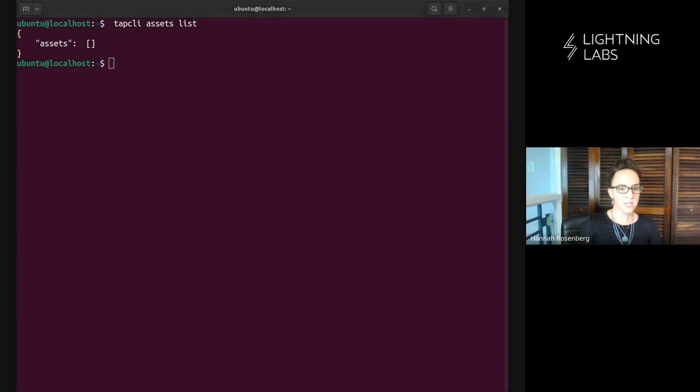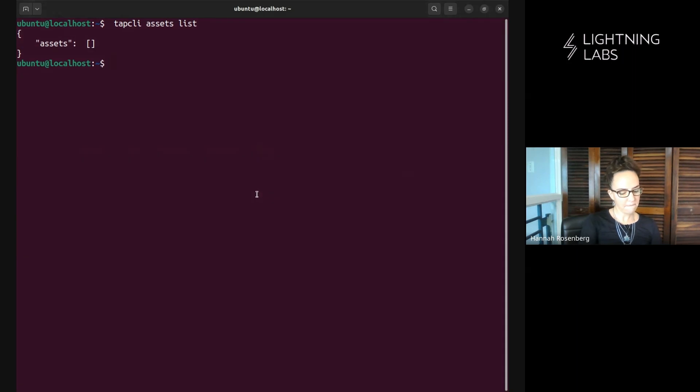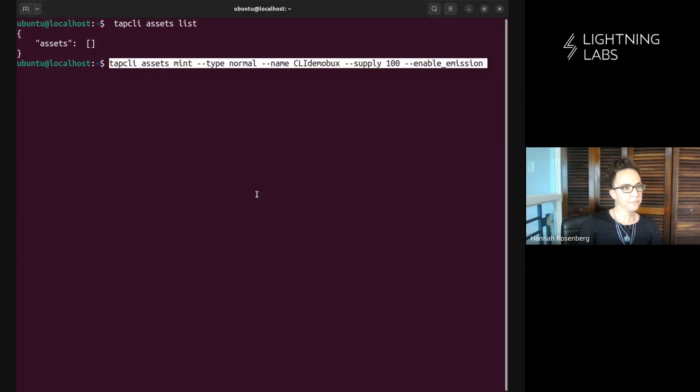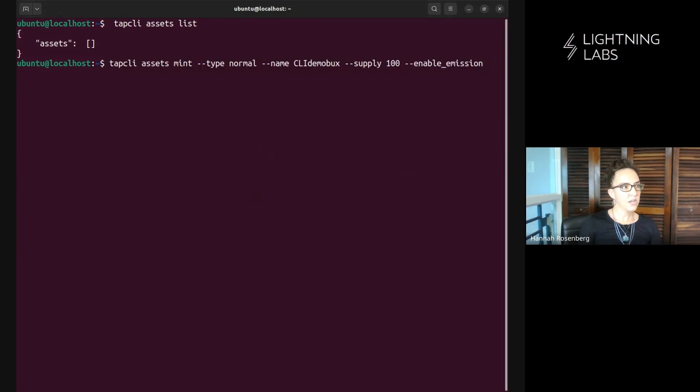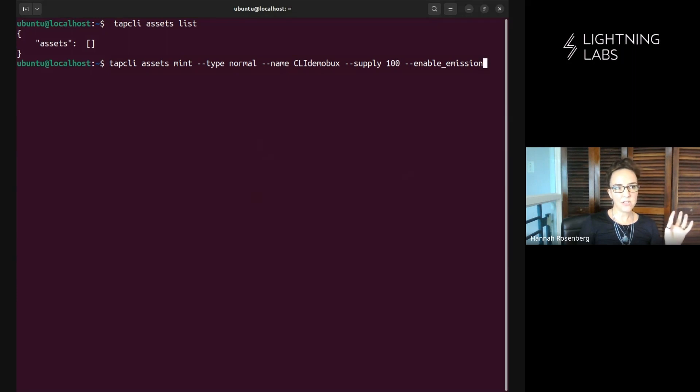So let me show you this command and we'll walk through it here. All right, so this command is tap CLI assets mint and then we have data about our particular asset.